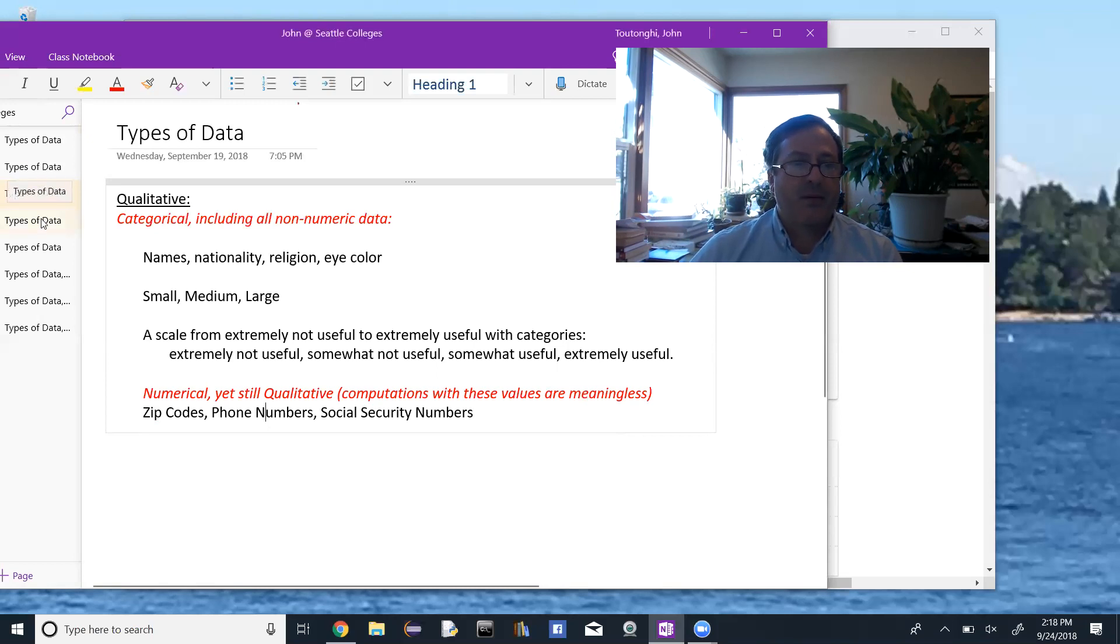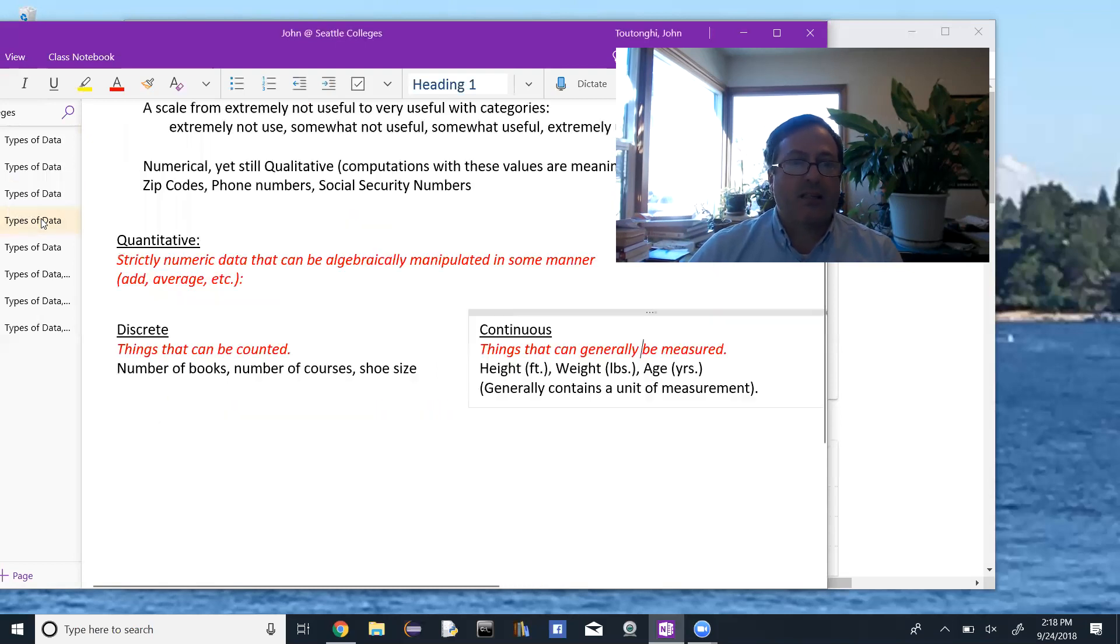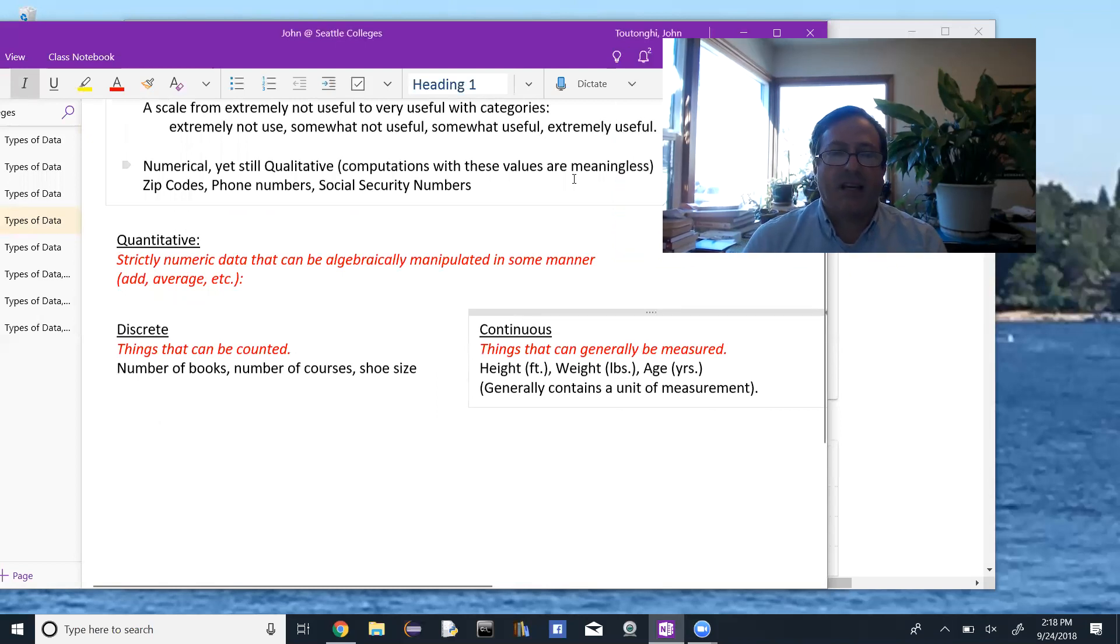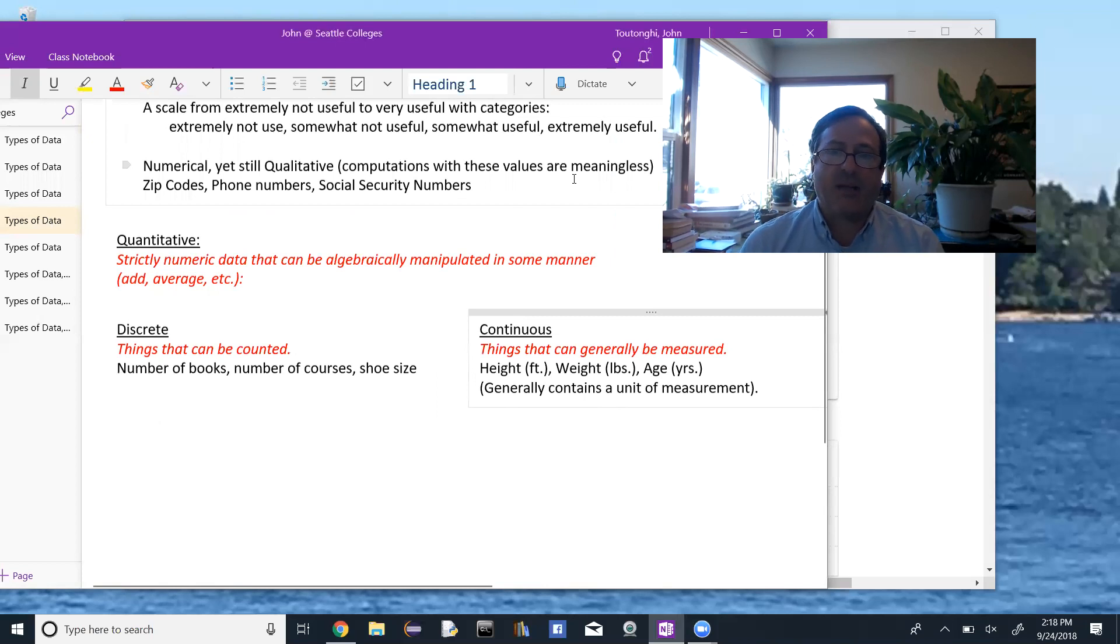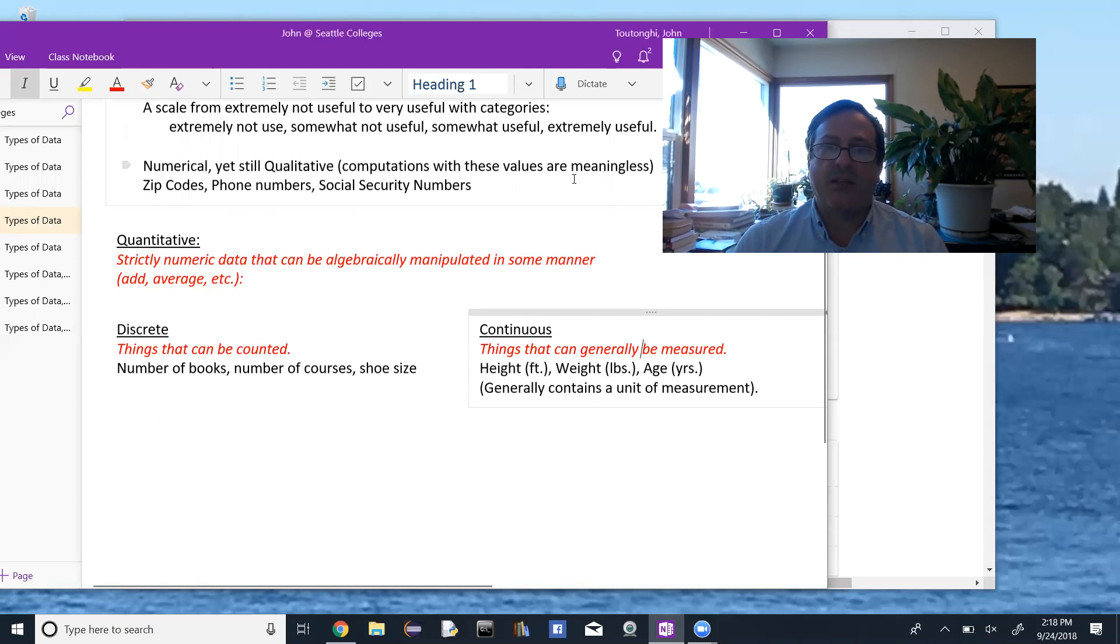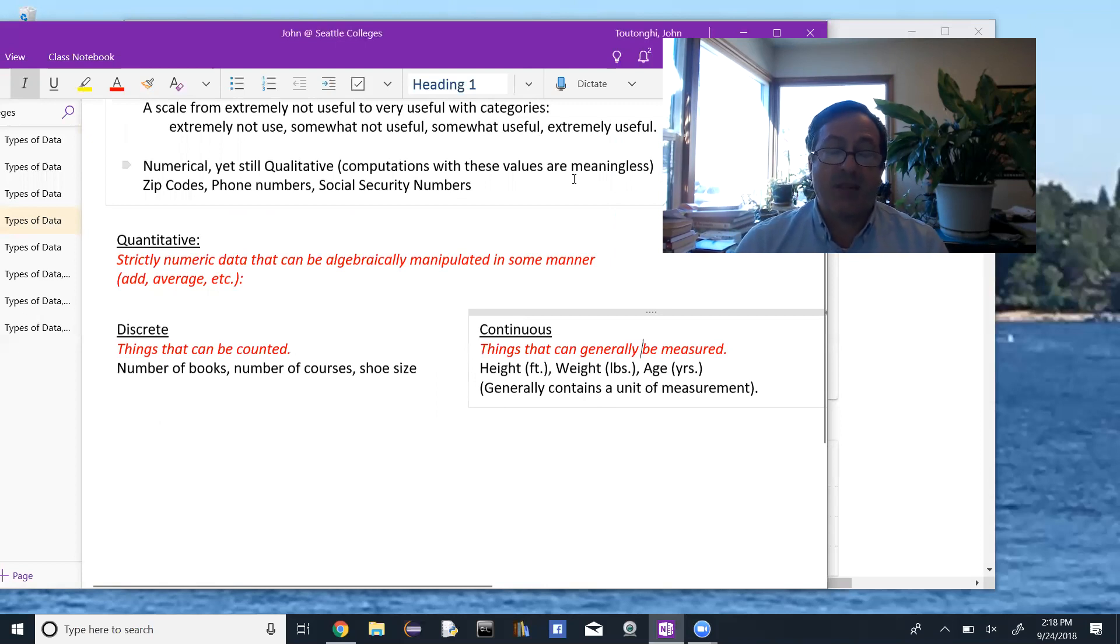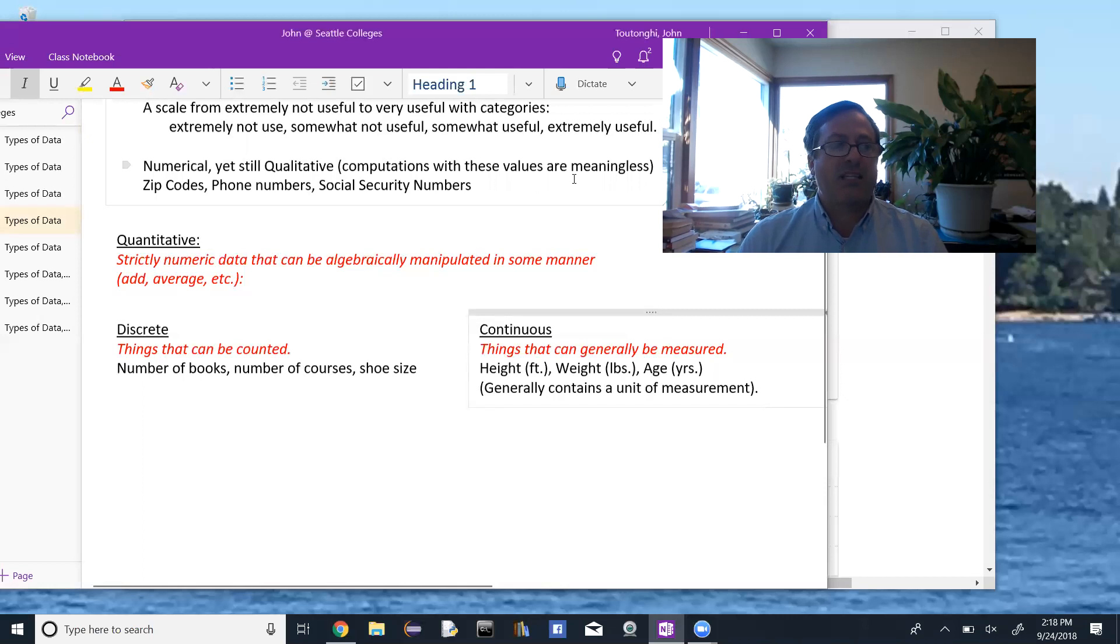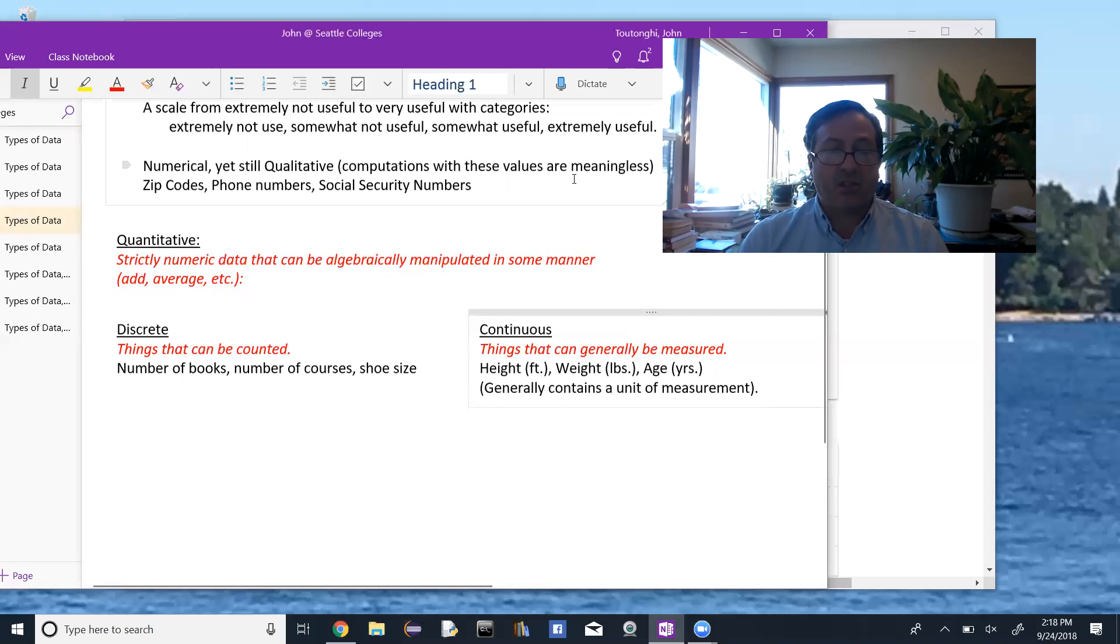Then we look at quantitative data. And again, it's numeric data that can be algebraically manipulated in some manner. And it's divided into two categories, discrete and continuous. So discrete data is data that can be counted. So when we're counting things like a number of books, number of courses, shoe size, number of children, number of houses on a block.